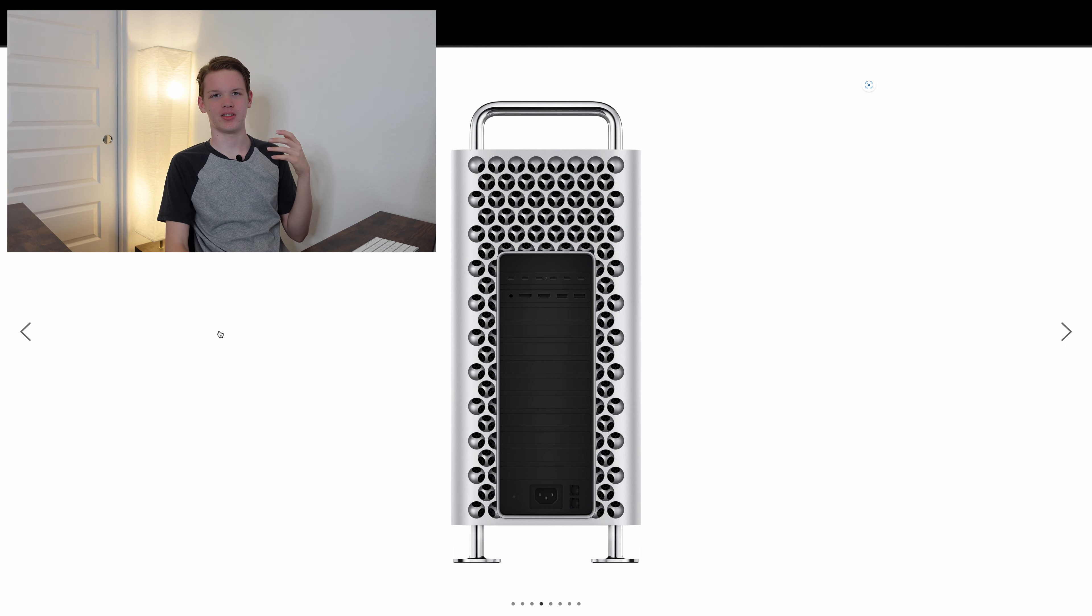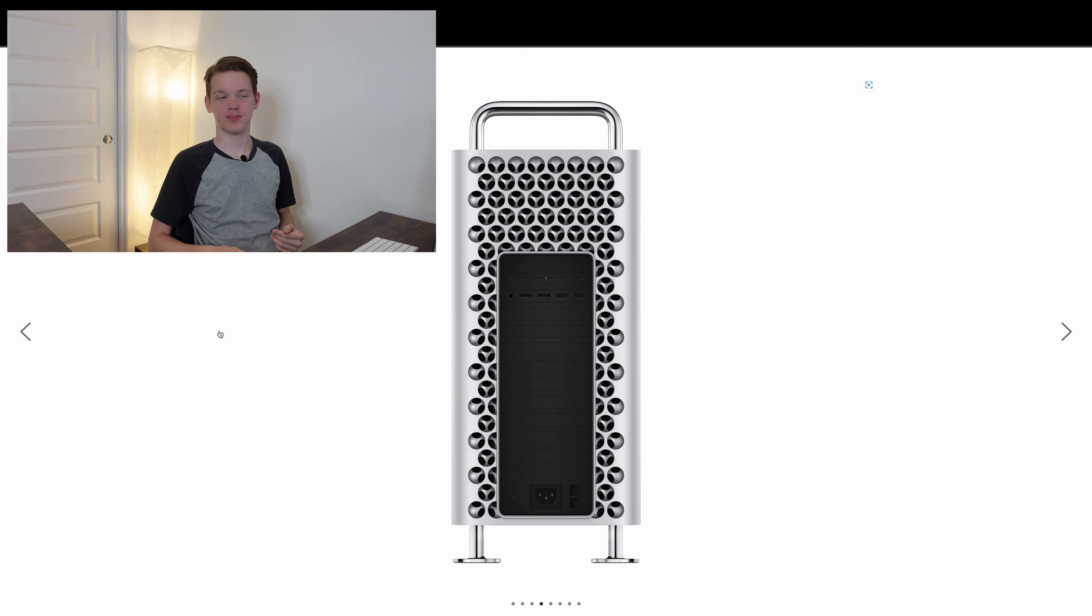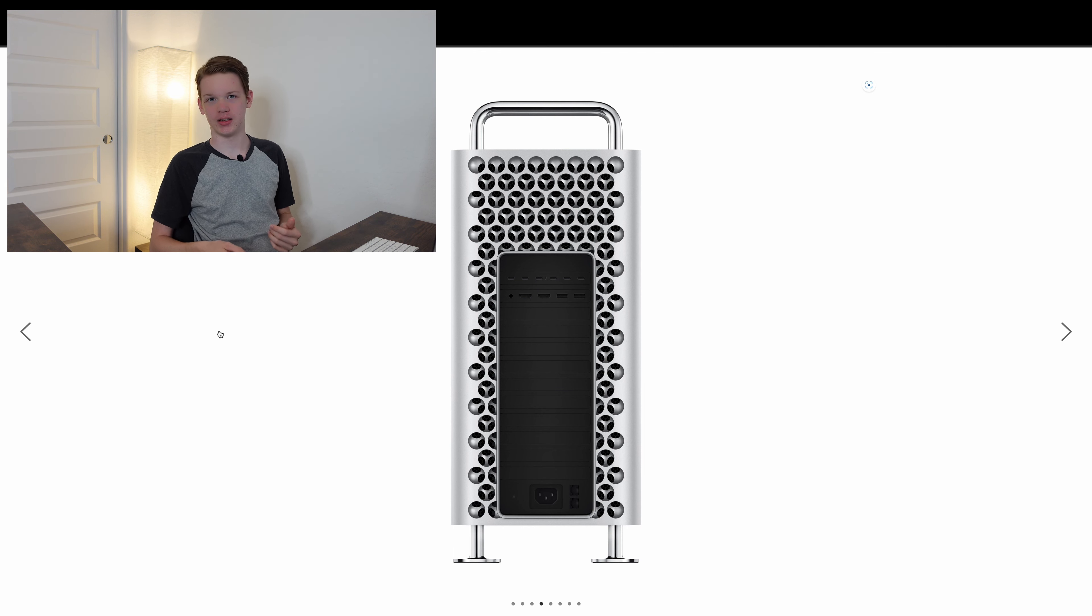Now while there's a lot of quantity there, the ports are not great, to be honest.